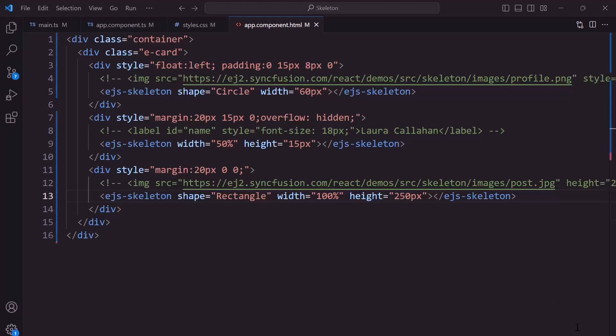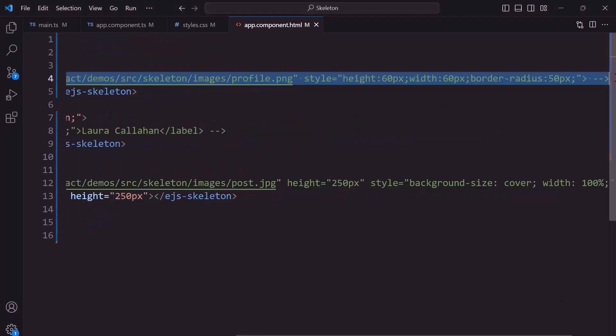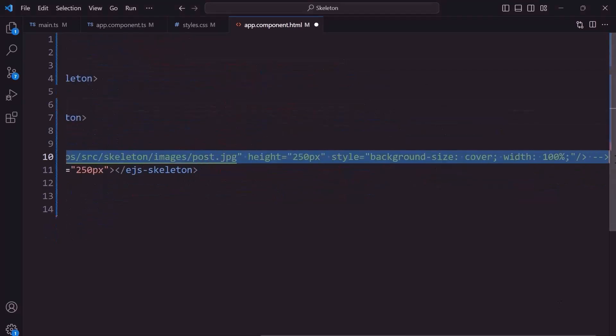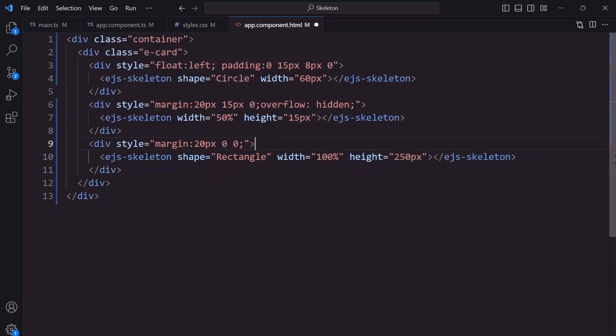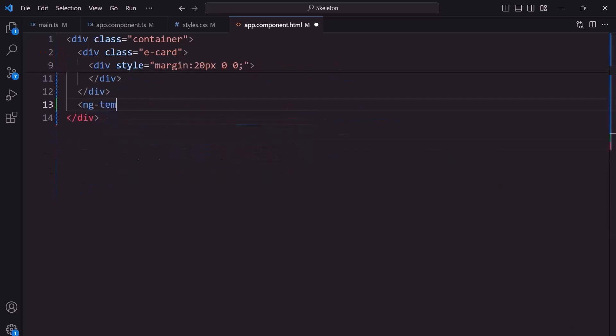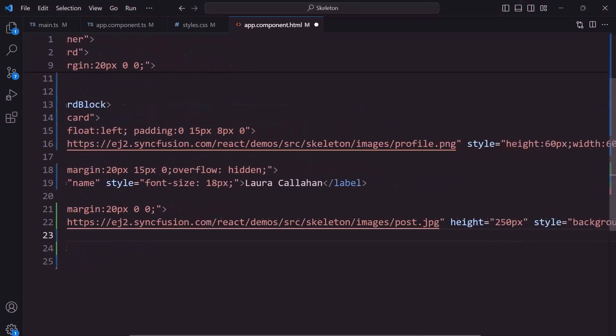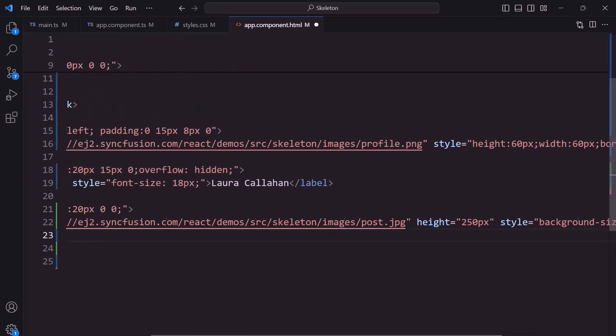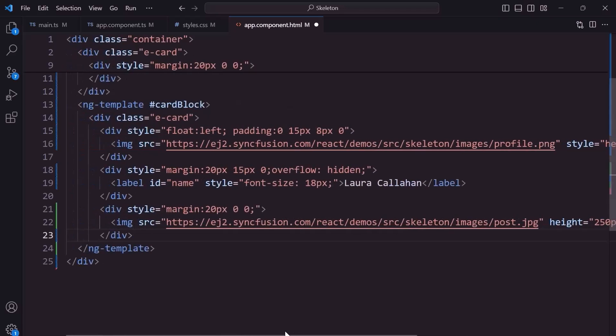Next, let me show you how to implement this skeleton as a loading indicator for this card. I want to show the skeleton for 3.5 seconds as a loading indicator and then load the content of the card. To do that, I remove the elements that are commented out previously. This block will render before the card content gets loaded. I define the ng-template tag with the reference ID card block. Then, I add the card layout here.